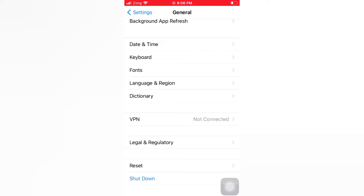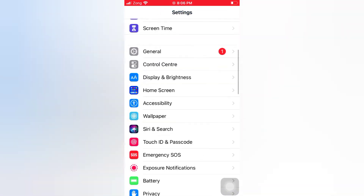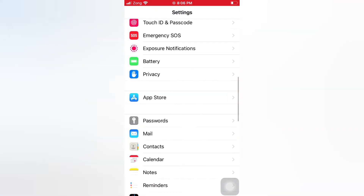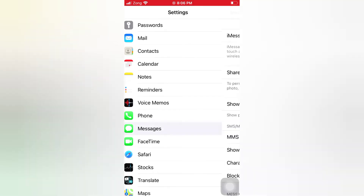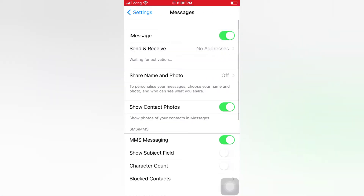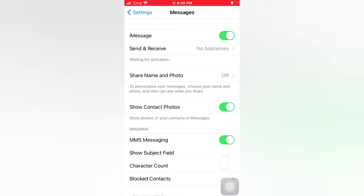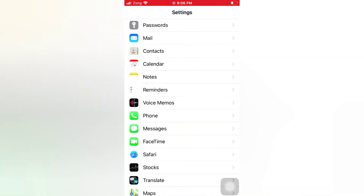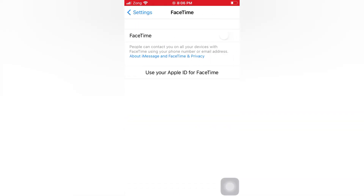Go back to the Settings page and scroll down. Tap Messages and turn on iMessage. Then tap FaceTime and turn on FaceTime.